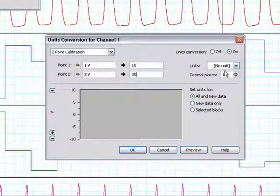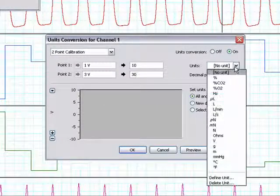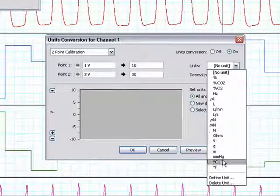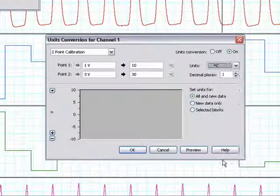Next, we must choose the appropriate unit from the drop-down menu. In this particular example, we will choose degrees Celsius.